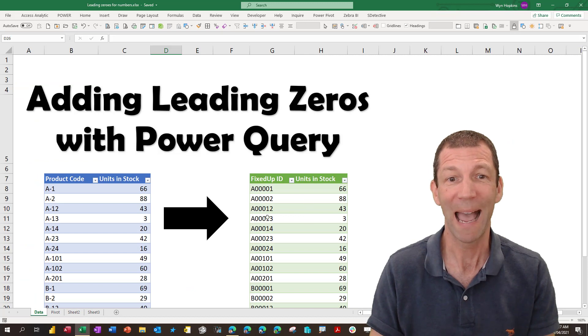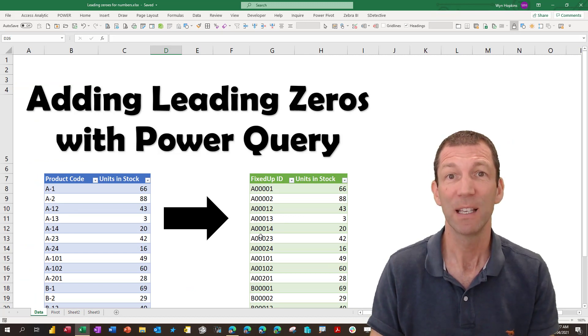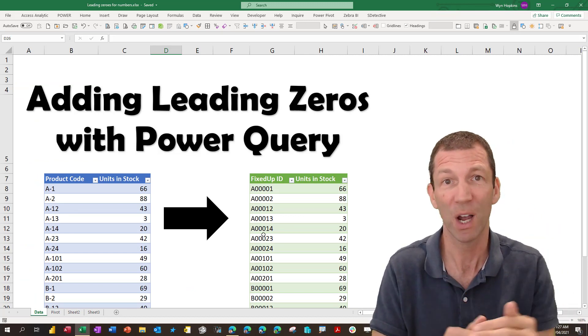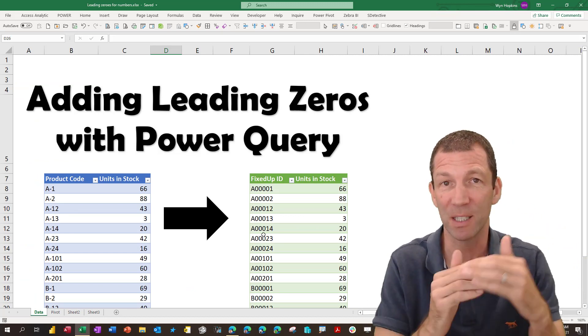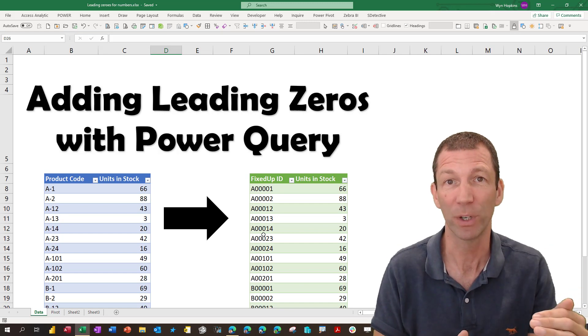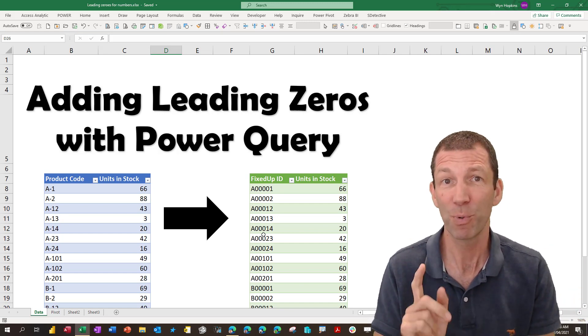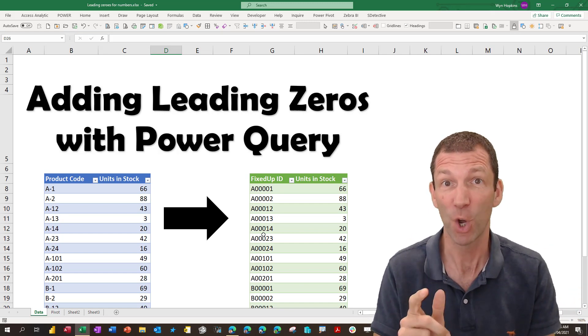So often you want to add some leading zeros, so therefore your reports, your charts, your pivot tables display in a nice order. Okay, it's pretty simple. Let's go.